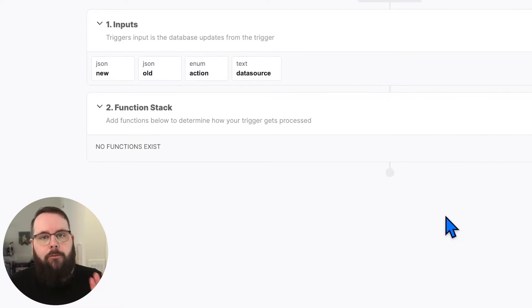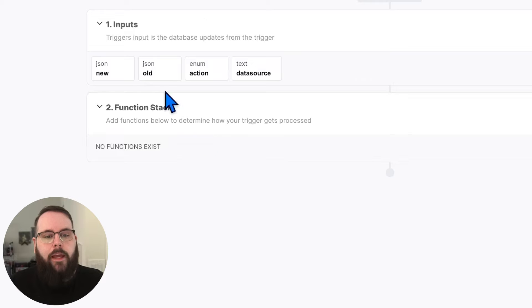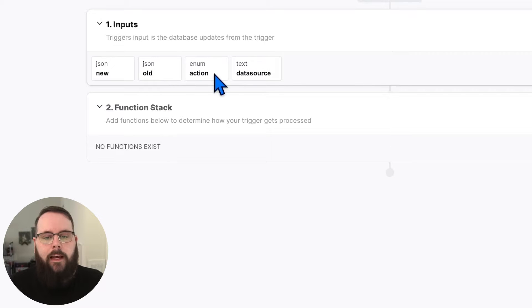Database triggers have four standard inputs. We have new, old, action, and data source.